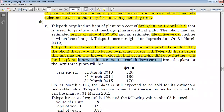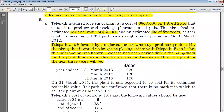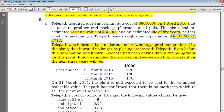Telepath now estimates that net cash inflows from the plant for the next three years will be as follows. These are estimations of cash flows. When computing impairment loss, we compare the carrying amount to the recoverable amount. Value in use takes future cash flows and discounts them to the current year. We are now on 31st March 2012, and one year later — 31st March 2013 — this is the cash flow that will be generated, then $180,000 the year after, and $170,000 the year after that.